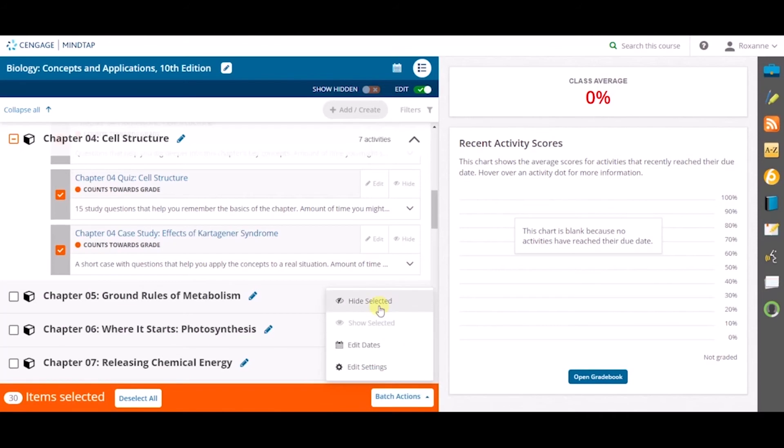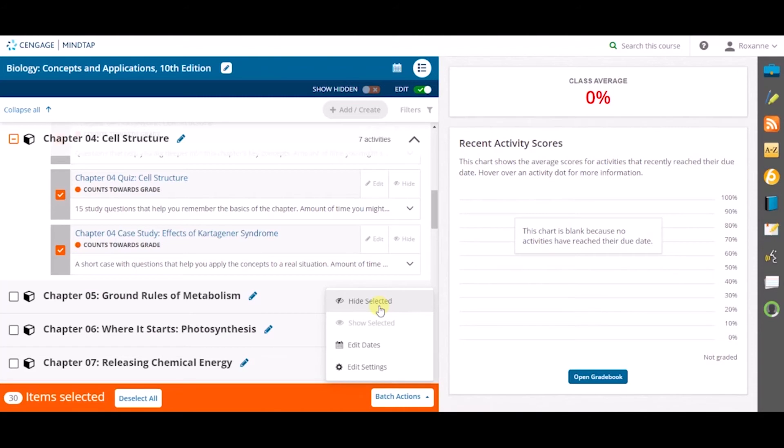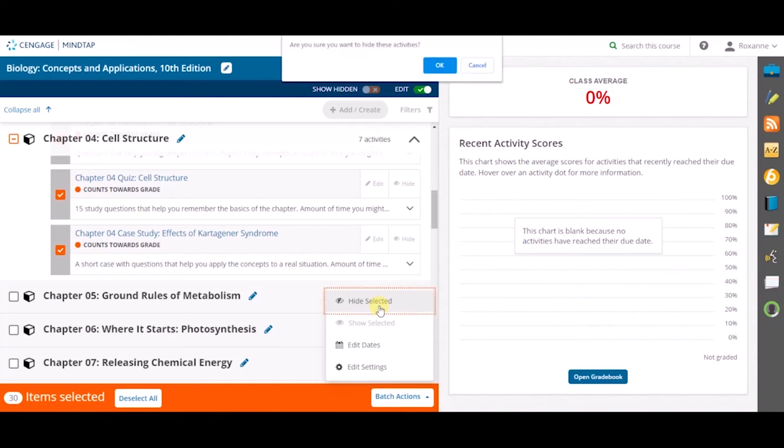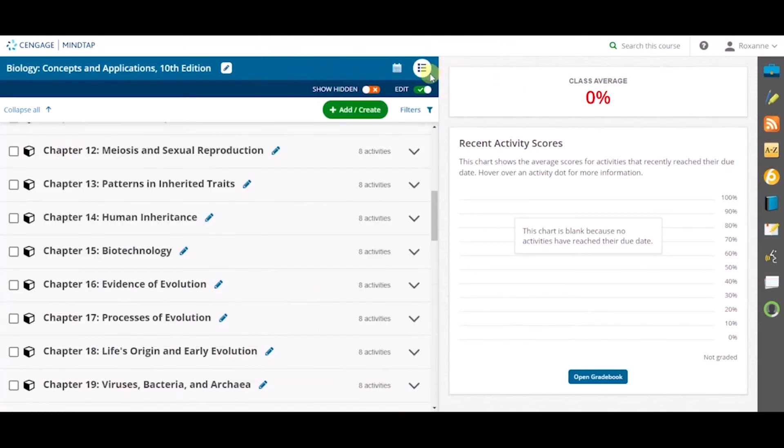The first option, Hide Selected, allows you to hide activities. This includes hiding entire chapters or only specific activities within a chapter. Instructors may do this if they do not cover those topics in their course. Once you click on Hide Selected, a dialog box will appear to confirm that you want to hide the specific activities.